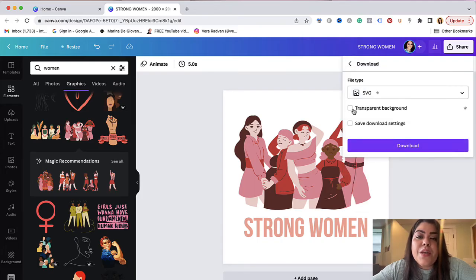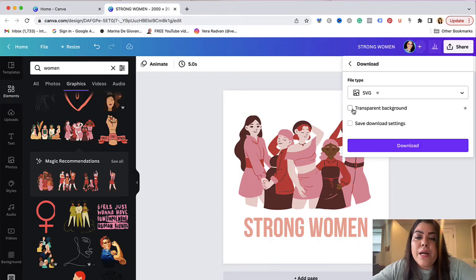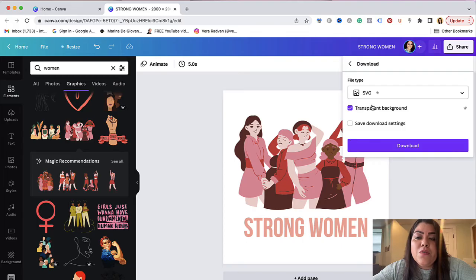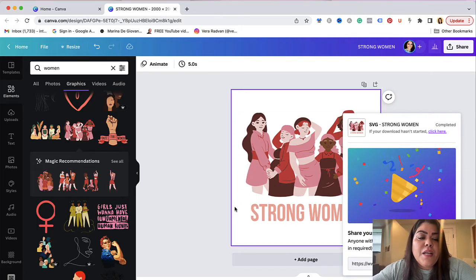Make sure that you click on transparent background so therefore it doesn't have a background, and once you're happy with the design and you do this step go ahead and download the design. It would take a few seconds to download.